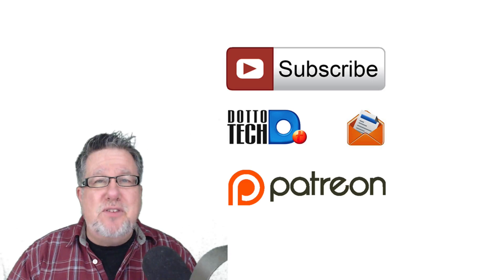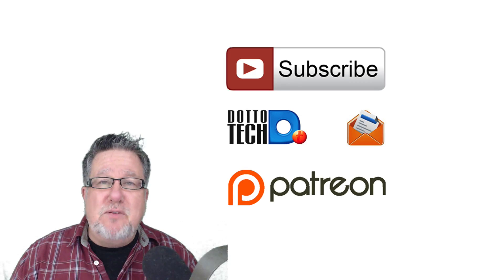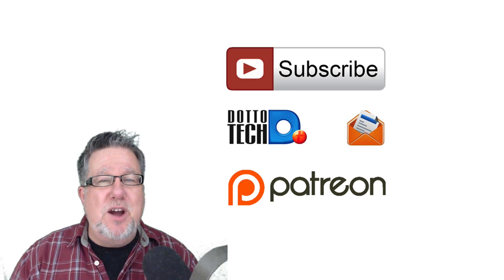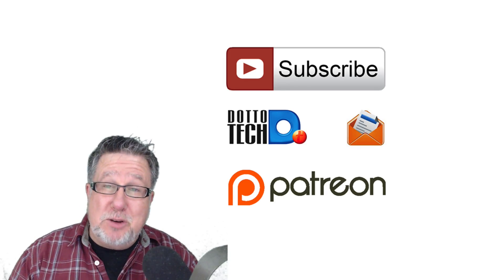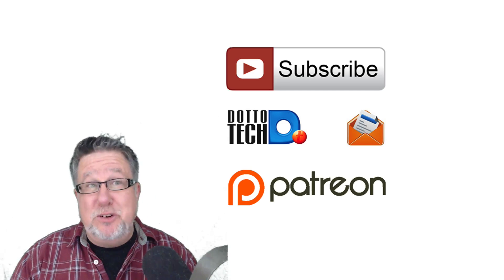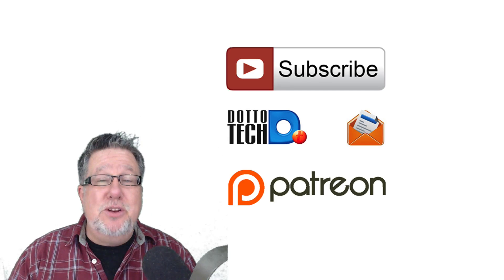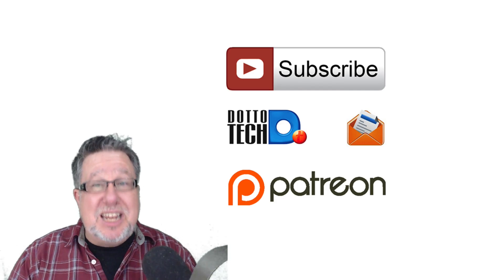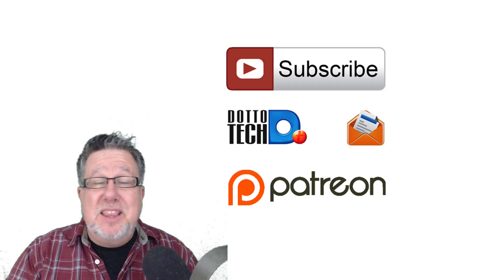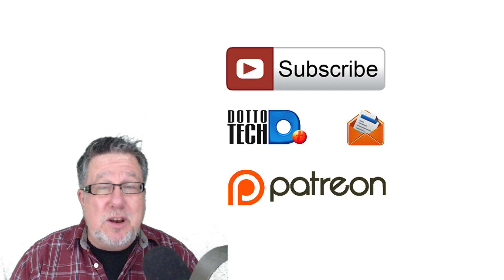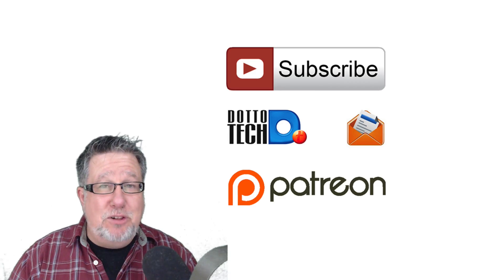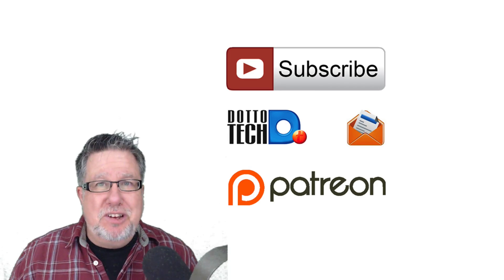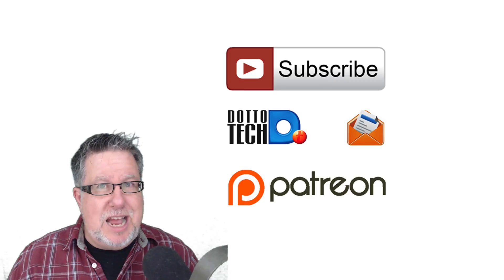And finally, this is a community-funded channel through the crowdfunding site, Patreon. If you want to know how to become a Dotto Tech supporter where for as little as a dollar a month you can ensure that I can continue to produce this kind of content, then I encourage you to visit my Patreon site and have a look. Till next time, have fun storming the castle!